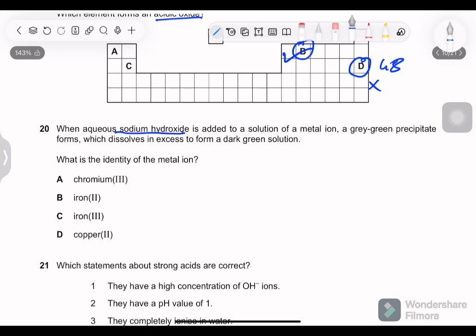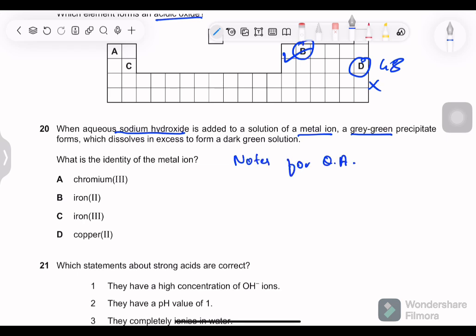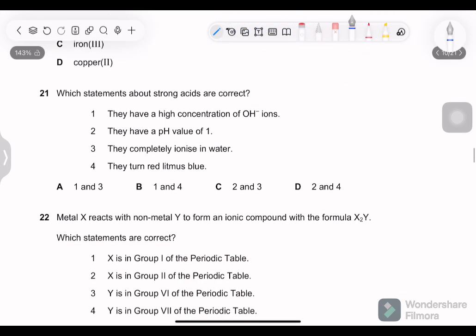Question 20: when aqueous sodium hydroxide is added to a solution of a metal ion, a gray-green precipitate forms which dissolves in excess to form a dark green solution. This is recall from qualitative analysis. The answer is chromium — when NaOH is added, chromium ions give a gray-green precipitate that dissolves in excess NaOH to form a dark green solution.